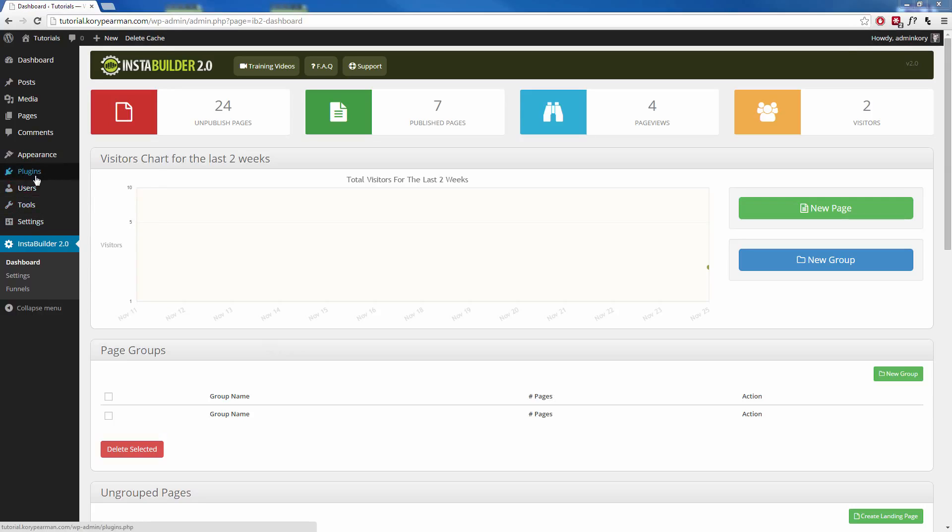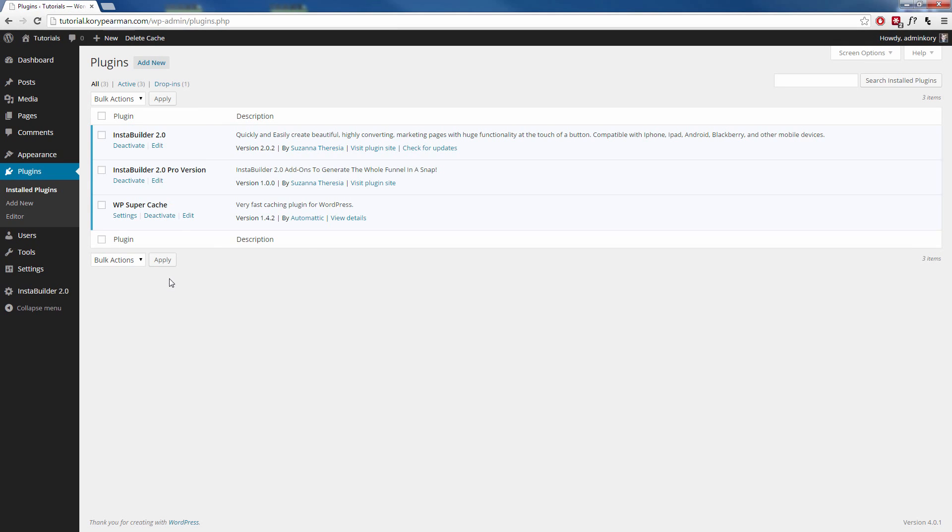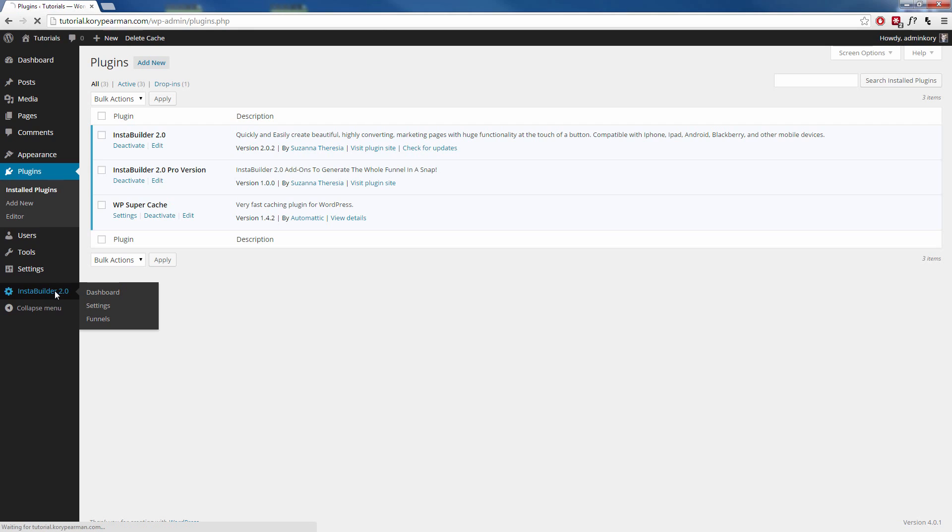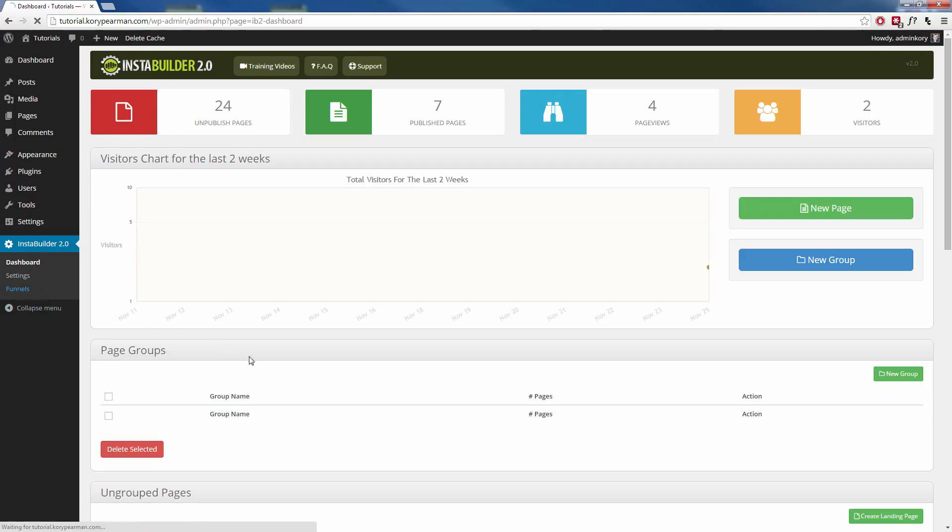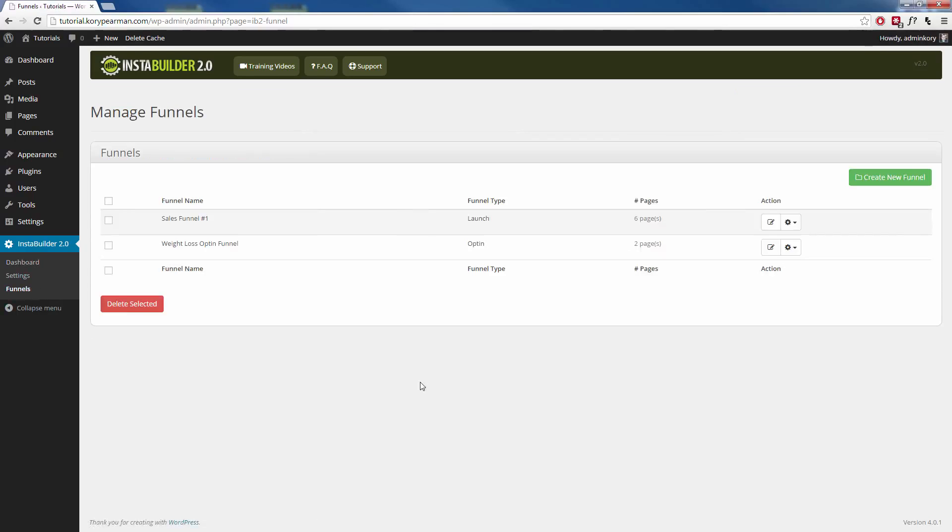Now if you purchase this plugin, you're going to install this plugin the same way that you installed the original InstaBuilder 2.0 plugin. The only difference is this one's called a pro version, and now when we click on InstaBuilder 2.0 on the left-hand side of our WordPress dashboard, we now have a new option that is called funnels. When we click on this, we can now create full-blown funnels in a matter of just a few clicks.